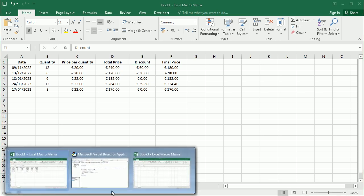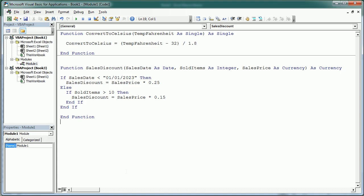So that's how we create custom functions or user defined functions in Excel using Visual Basic for applications. Thanks for watching.